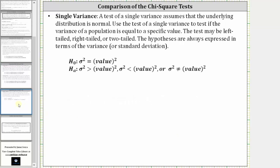Finally we have single variance. A test of a single variance assumes that the underlying distribution is normal. Use the test of a single variance to test if the variance of a population is equal to a specific value. The test may be left-tailed, right-tailed, or two-tailed. The hypotheses are always expressed in terms of the variance or standard deviation, where the null hypothesis is the variance is equal to the square of a value, and the alternative hypothesis can involve greater than, less than, or not equal.